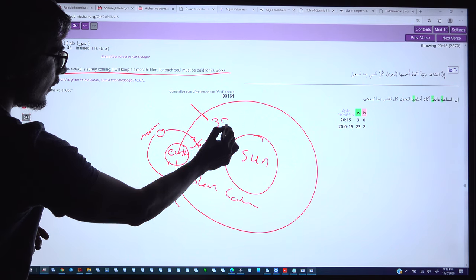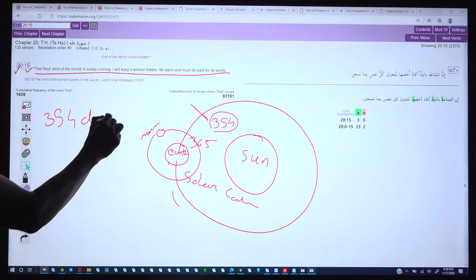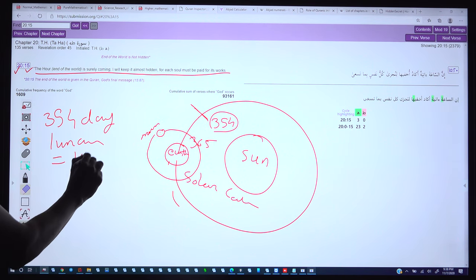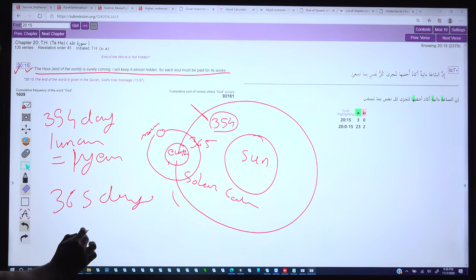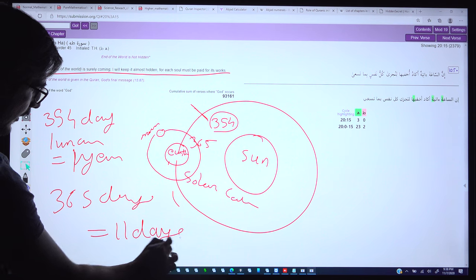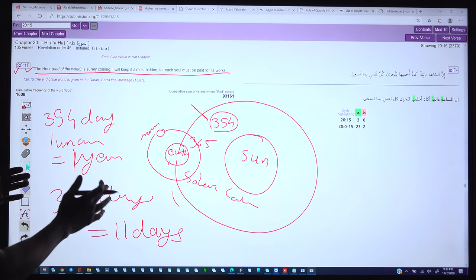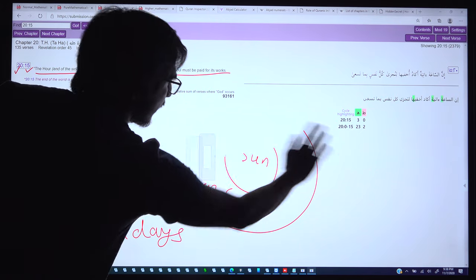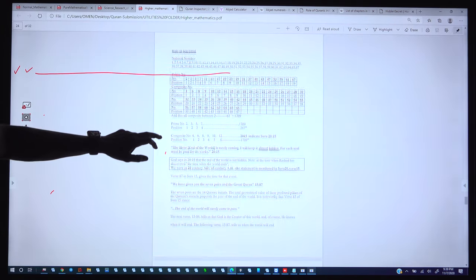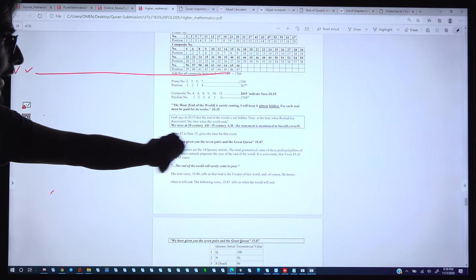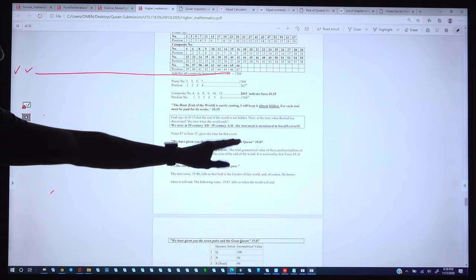So the lunar calendar has 354 days per year and the solar calendar has 365 days. The total difference between these two calendars is 11 days per year. Then in the Quran, 15:87 is mentioned where it describes the 7 pairs, and we will see what those 7 pairs refer to in that verse.